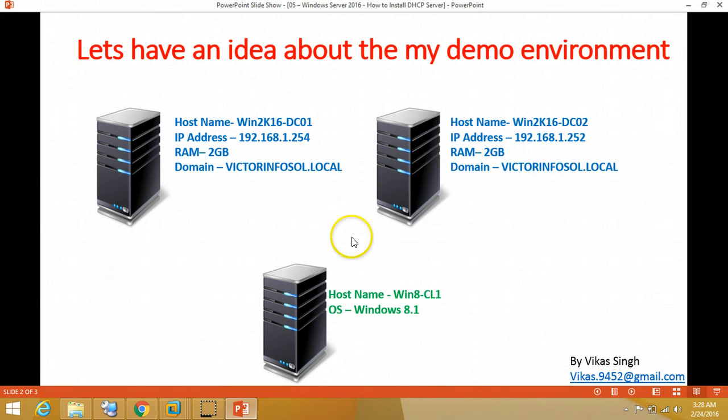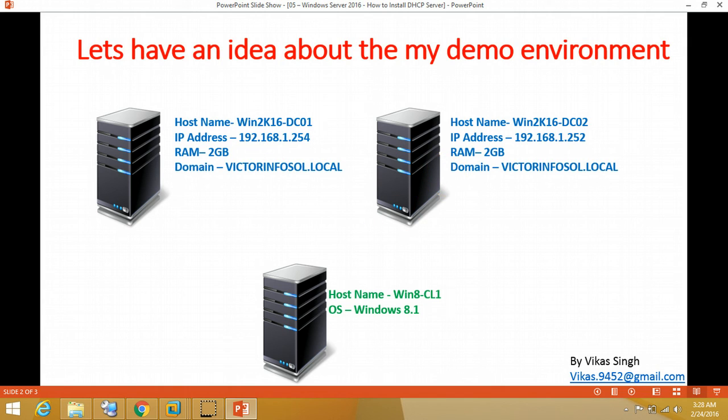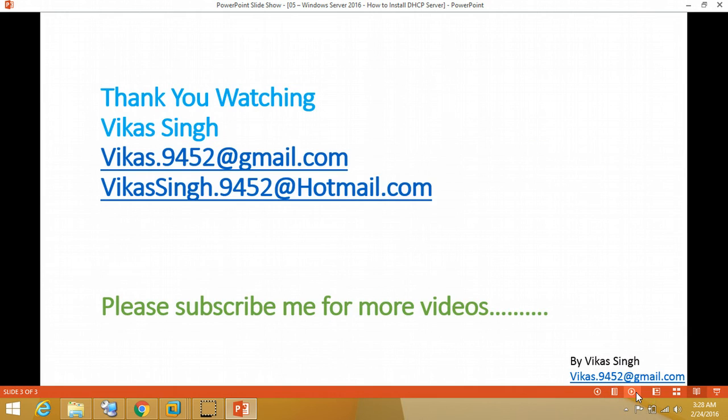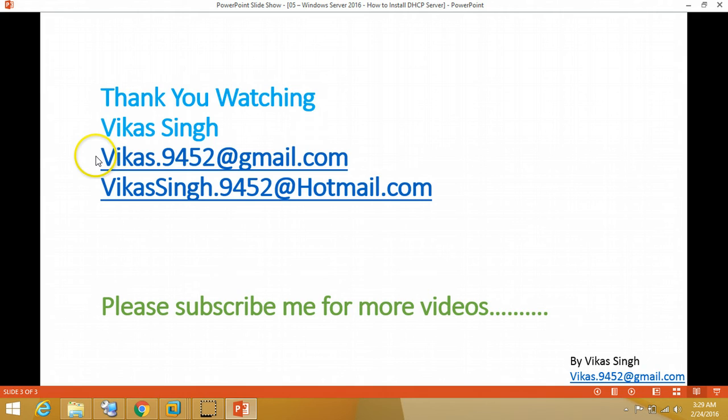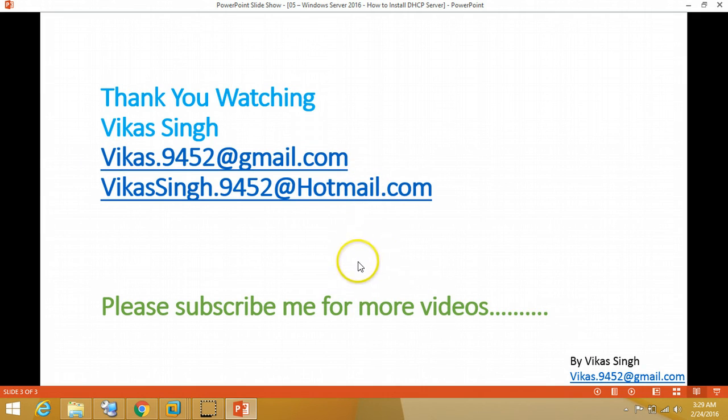This is all about the DHCP server configuration, installation and configuration, and the client machine checking with the same, getting IP address from our DHCP server, and everything is working fine. Hope you guys will enjoy this video. Thanks for watching. Please subscribe for more videos. If you have any question or query, you can mail me on my given mail ID. Thanks once again for watching. Bye bye.